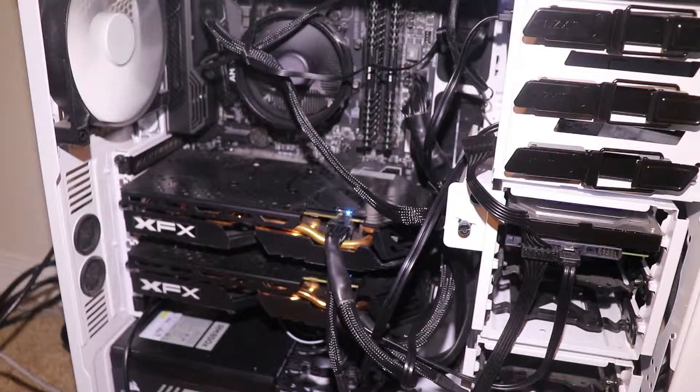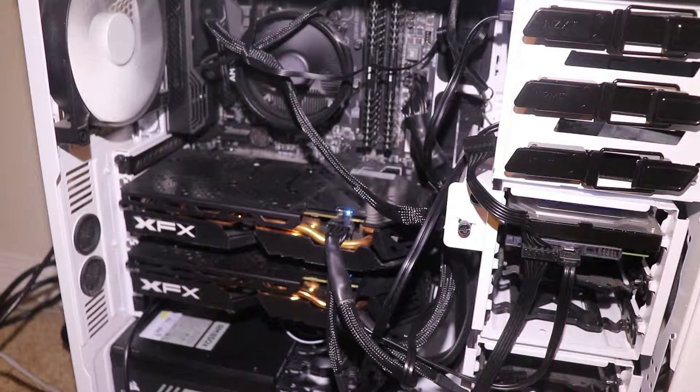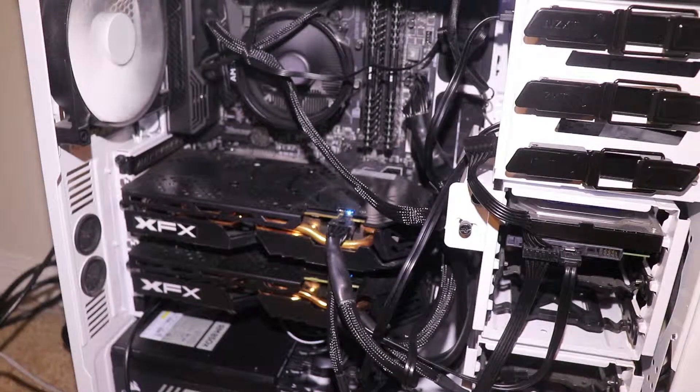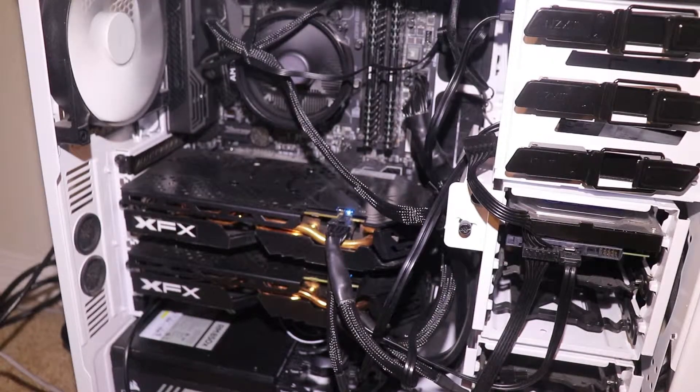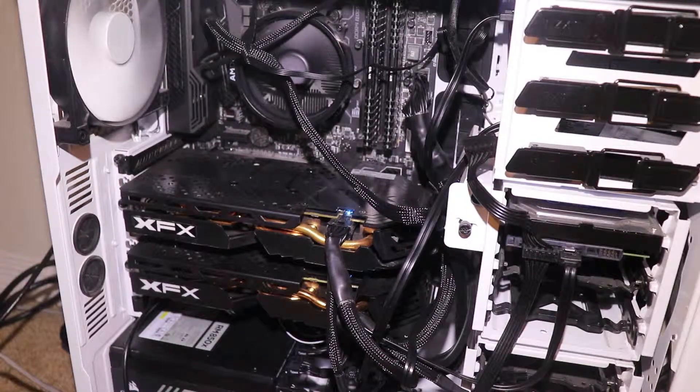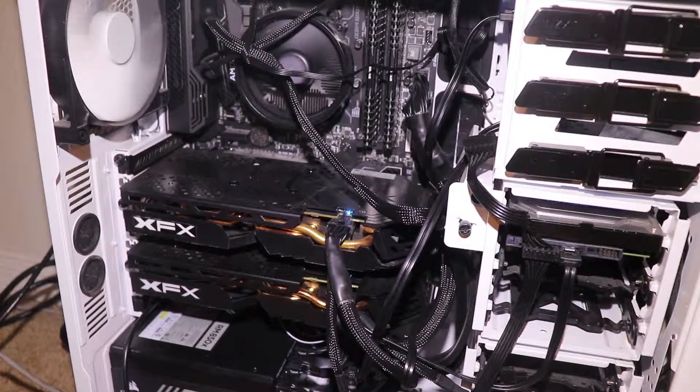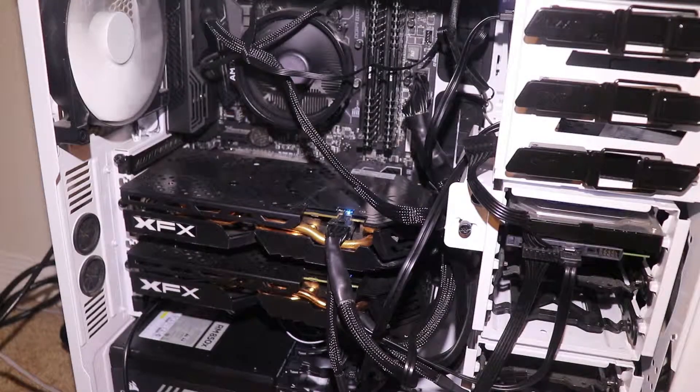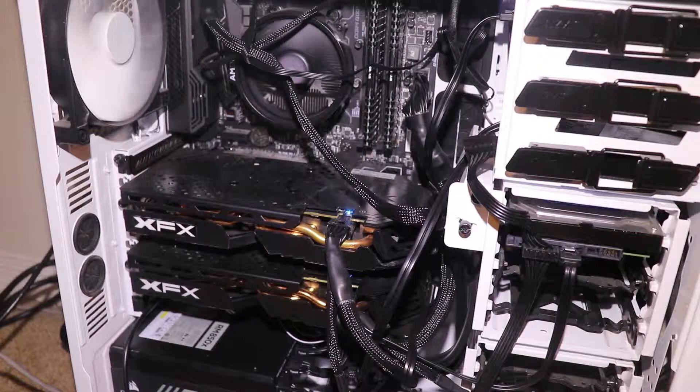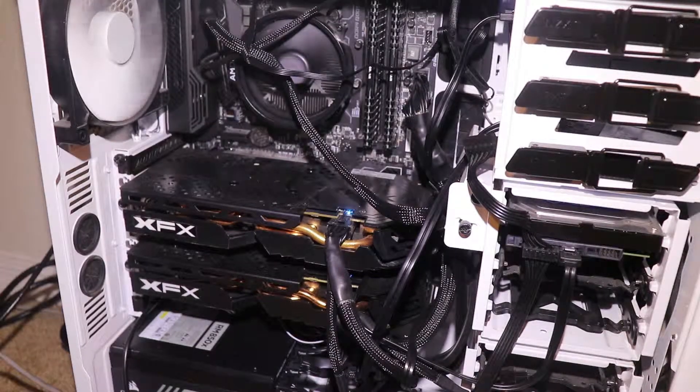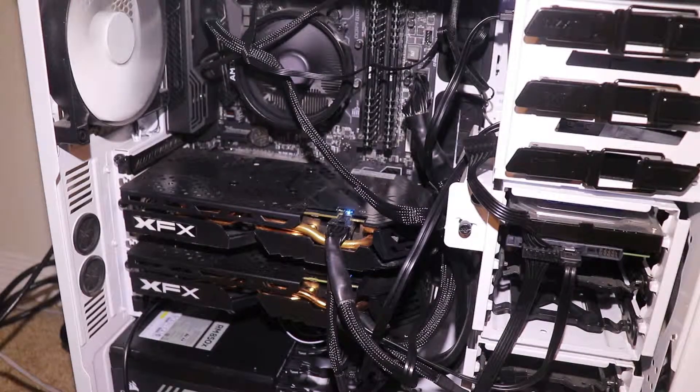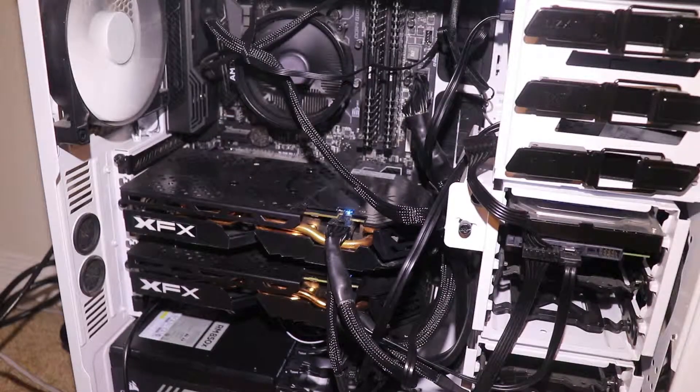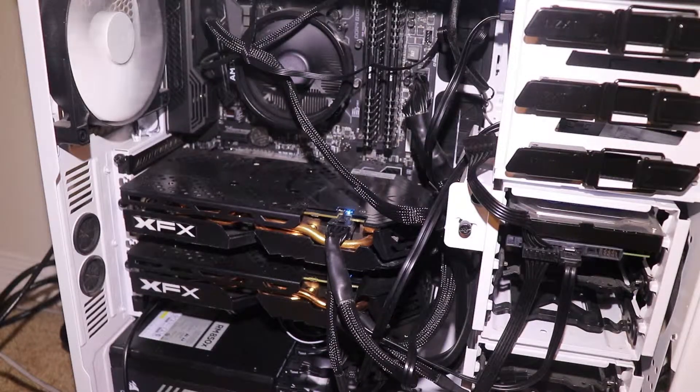I have 16 gigs of, I think this is CL15 3000 MHz RAM. Let me check really quickly. Yep, it's 3000 MHz CL15 memory, Crucial E-Die, it's nice. Einstein at Home, when you do it, uses a good amount of memory. So if you do want to run Einstein at Home, make sure you do have about 16 gigs of RAM.